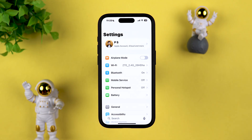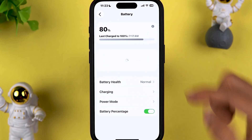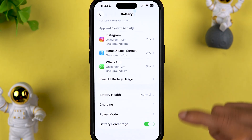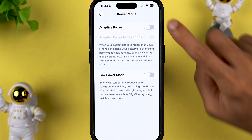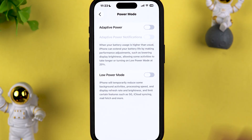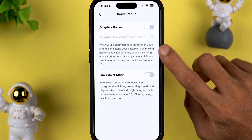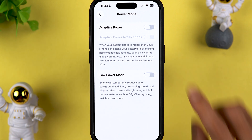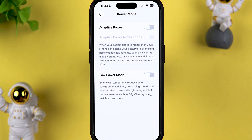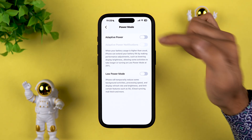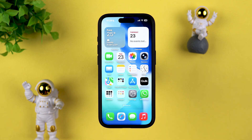There is a new feature in Battery called Adaptive Power. Go to Settings, then Battery, and you'll see a new interface with battery usage details. Under Power Mode, there is a new Adaptive Power option. When your battery usage is higher than usual, the iPhone can extend battery life by making performance adjustments such as lowering display brightness, allowing some activities to take longer, or turning on Low Power Mode at 20%. Turn it on if you want extra battery backup.